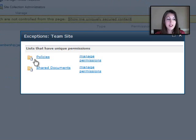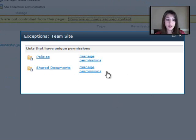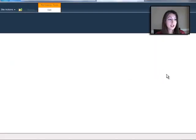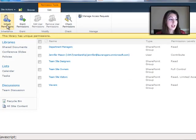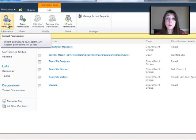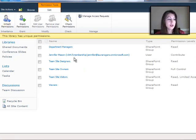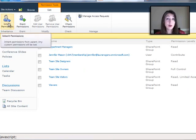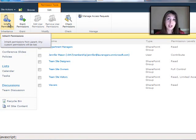this is showing me those two libraries that I split off. And I can directly go and manage the permissions for those from here. And if I wanted to, I could go back and click inherit permissions again. And that would reset all those individual permissions I put on the library and would put it back to whatever the permissions are at the whole site level.